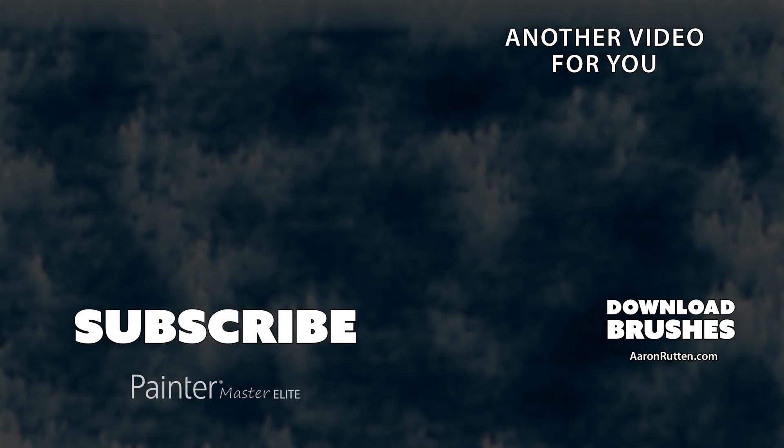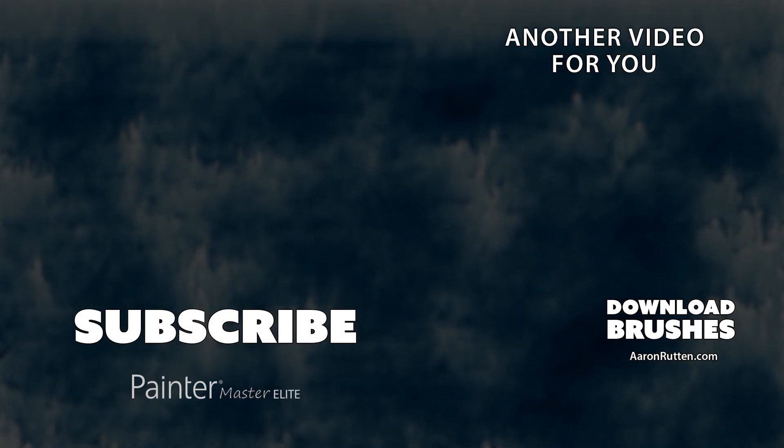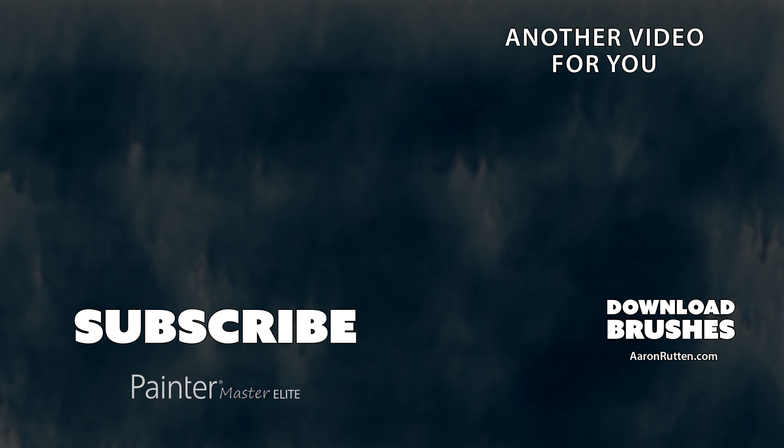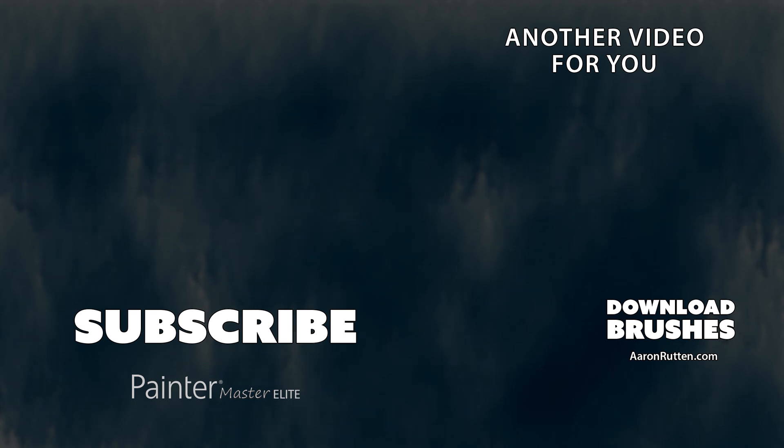So those were some of the new updates in Adobe Fresco version 1.3.0. If you're interested in learning more about Adobe Fresco, I have a more in-depth tutorial you can check out. And if you'd like to download some custom brushes for Adobe Fresco, those are available on my website at aaronrutton.com. Thanks for watching, and I'll see you next time.